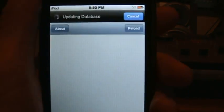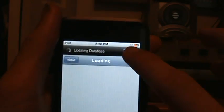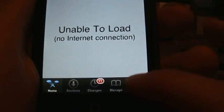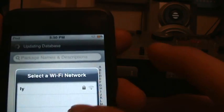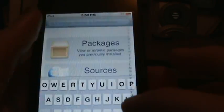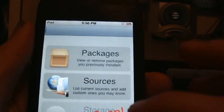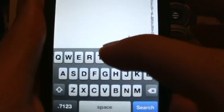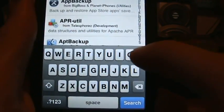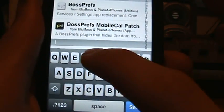Cancel. Then I'll just search for it. I'm gonna go to Search, type in R-E-S-P-R-I-N-G - Respring.